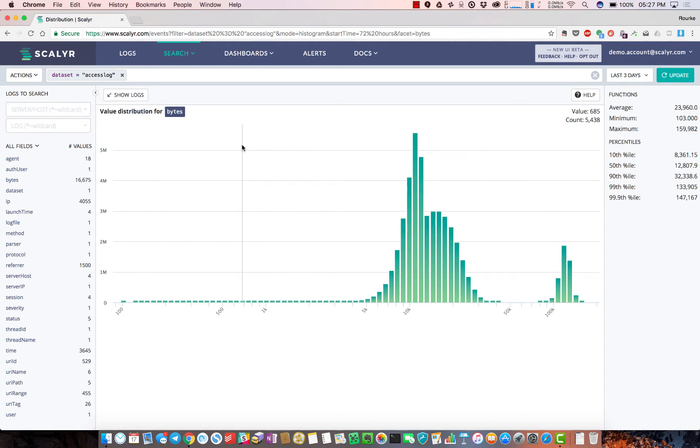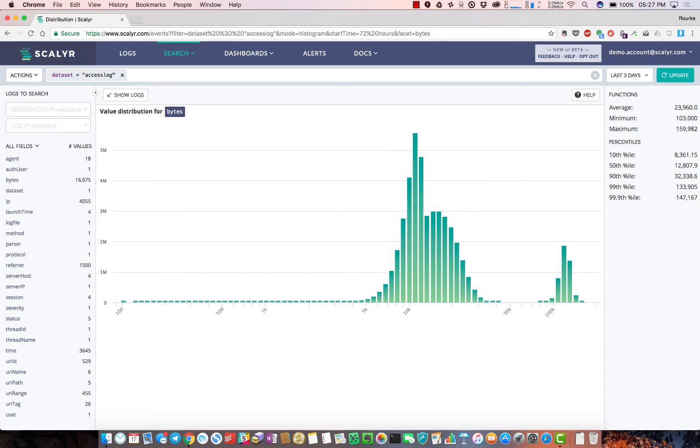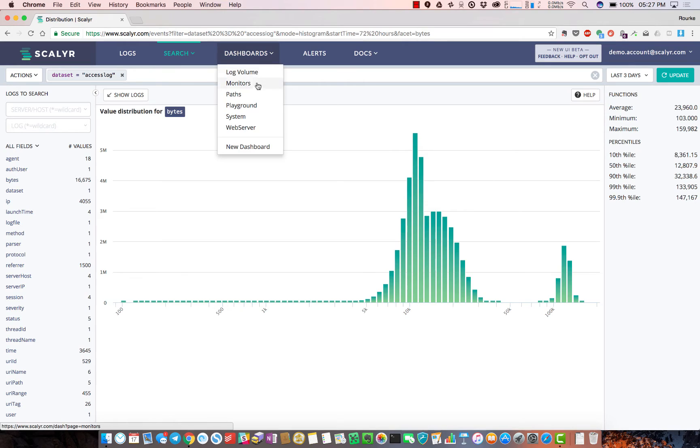It speaks to how interactive the product can be and how easy it is to get up to speed. Because of the performance, especially when you're sending hundreds of gigabytes or terabytes per day, running a simple query could take minutes if not hours in other products.